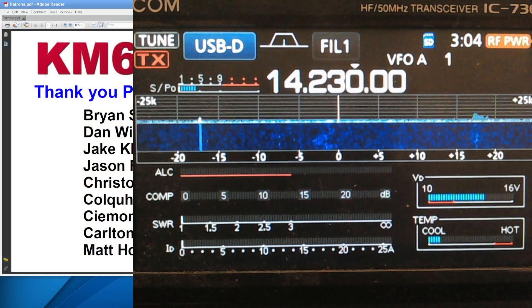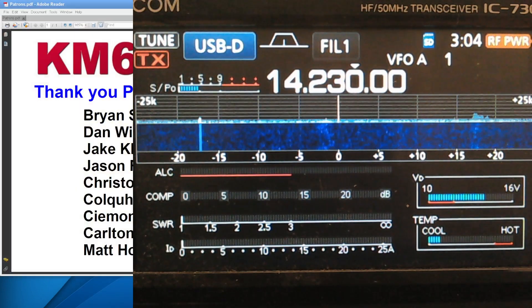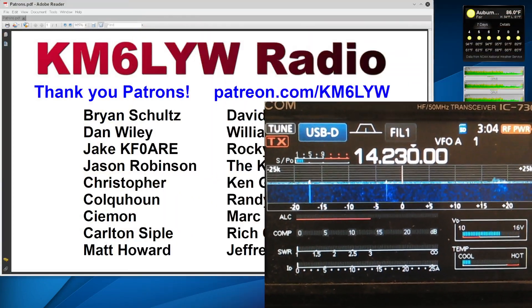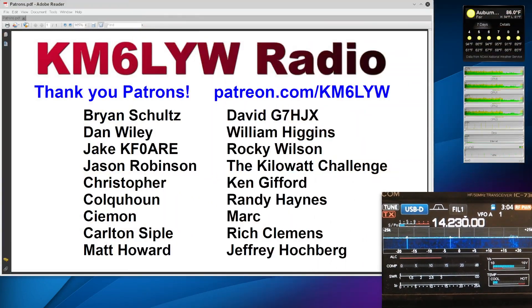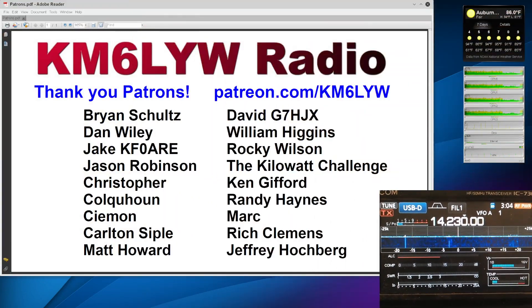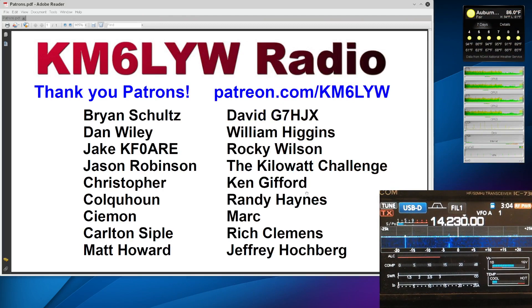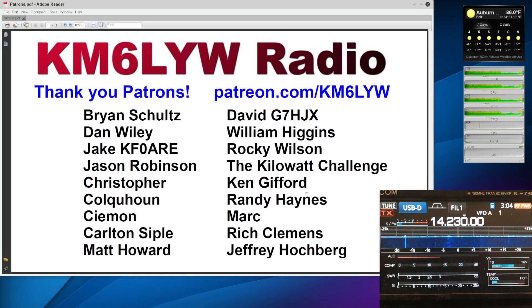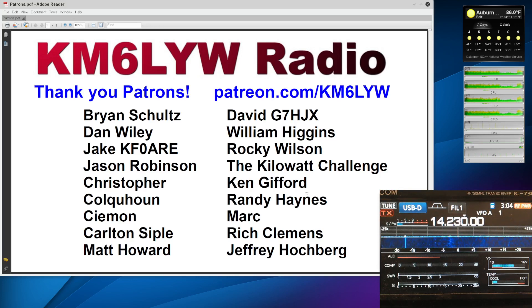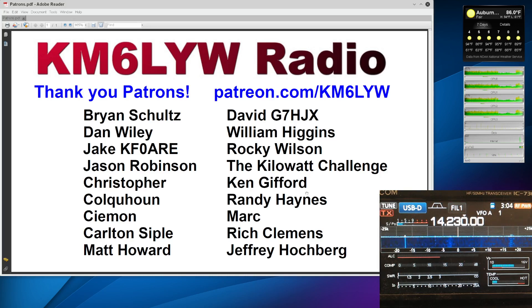First before we get to that, I have to thank our patrons here at KM6LYW Radio. You guys make all of this possible. A lot of the hardware that we play with and try and figure out together is funded by you guys. If you're not a patron, that's okay too. You can always contribute and help out. This channel is really about software development around amateur radio, a lot of digital modes, VHF, HF. Feel free to join the patron team at patreon.com/KM6LYW.